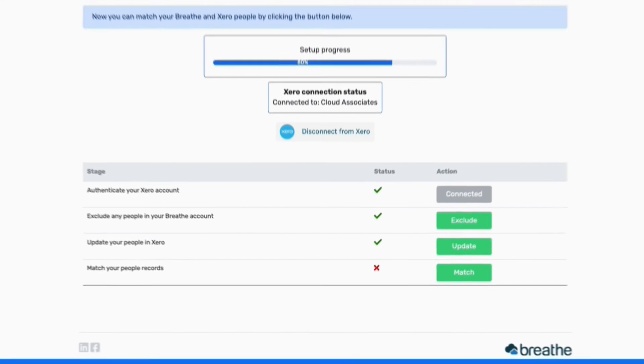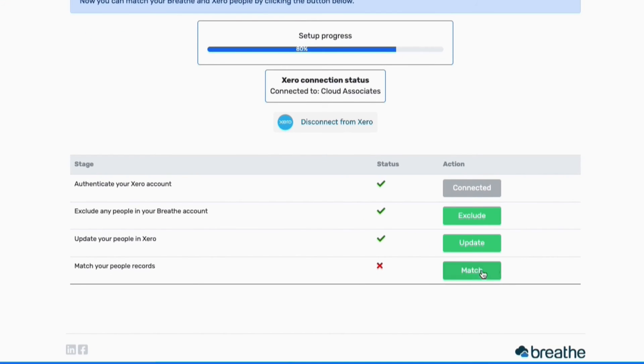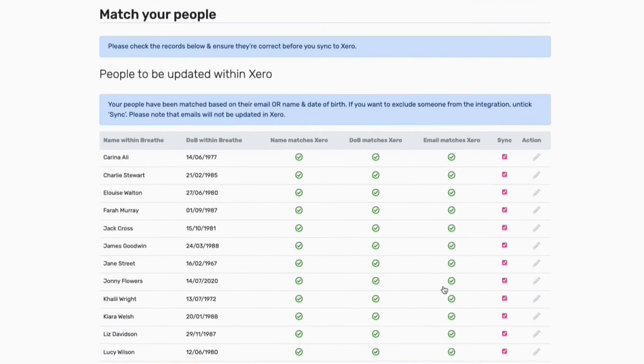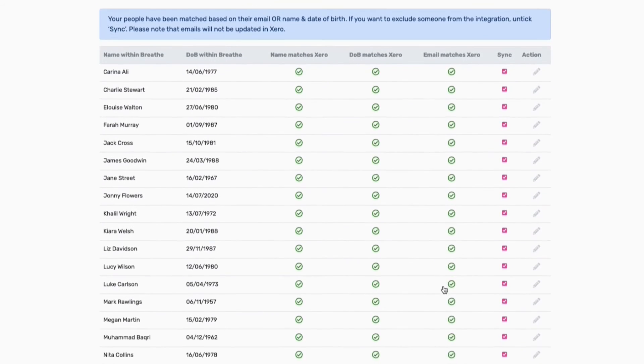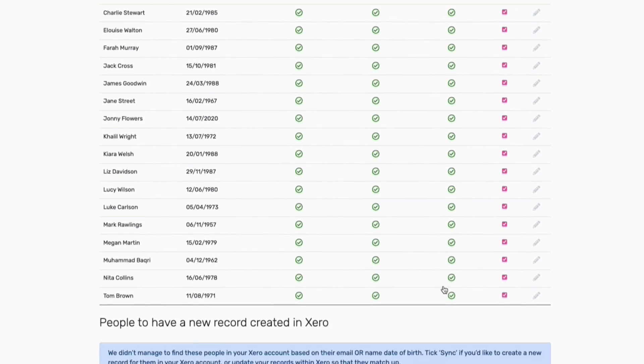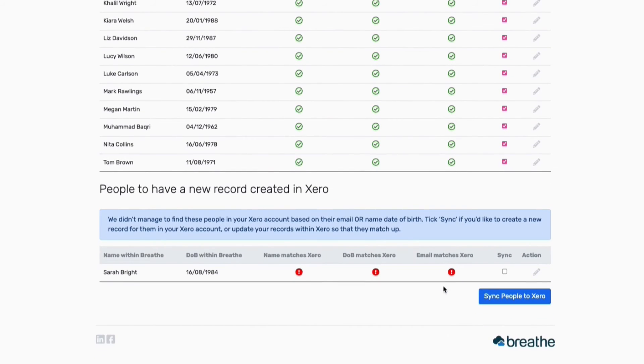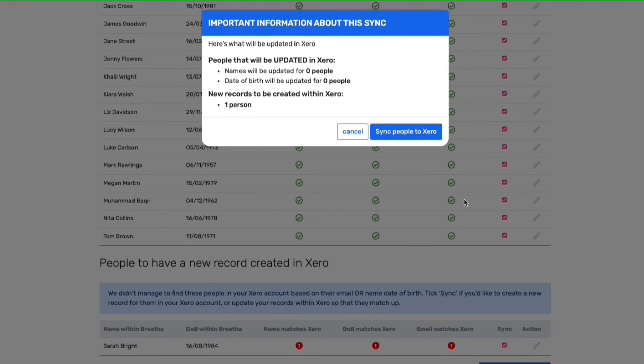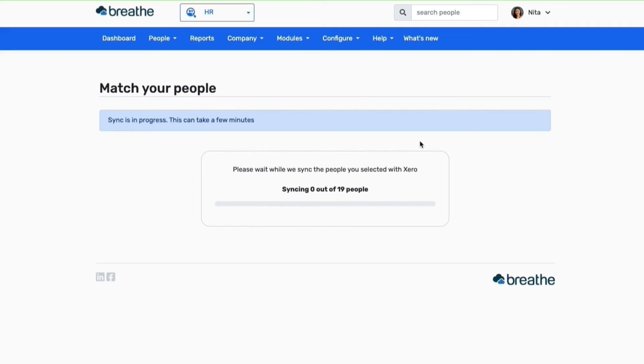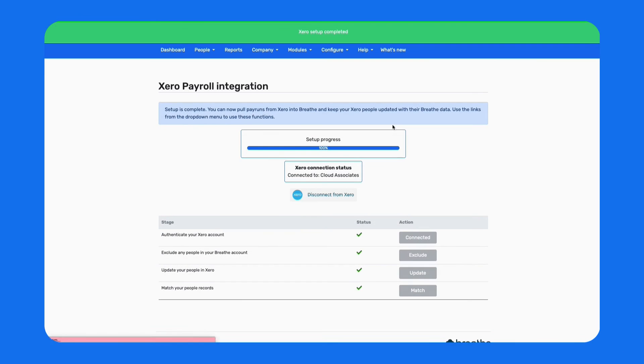Finally, you'll need to check all your people records in Breathe before they sync across to your Xero account. Records are synced based on your employee's email address or their name and date of birth. So if employees normally have their Xero payslip sent to their personal email, this won't affect the integration.